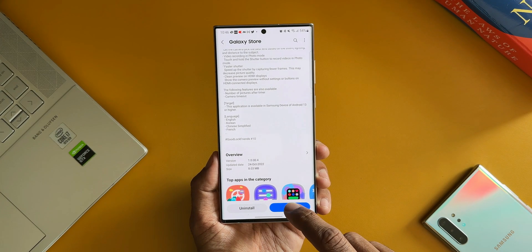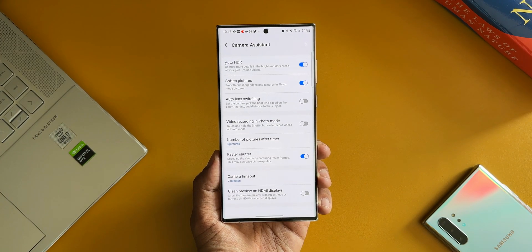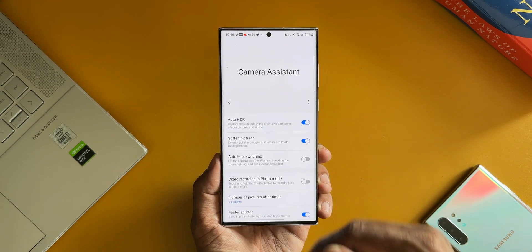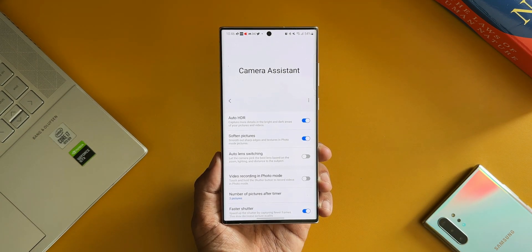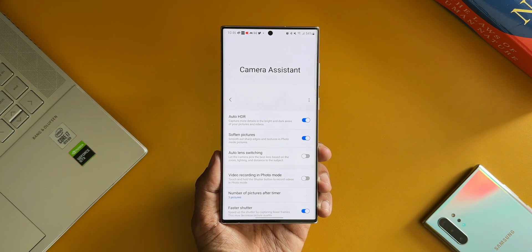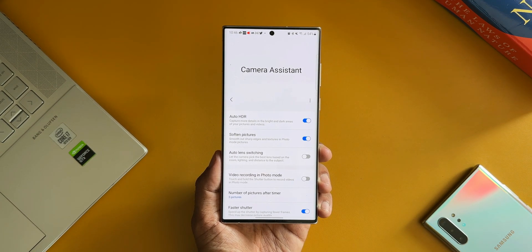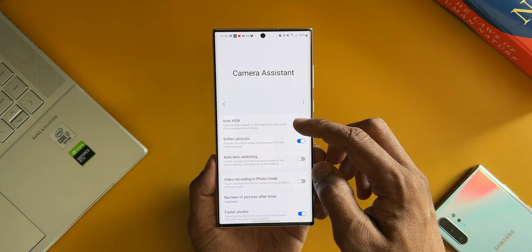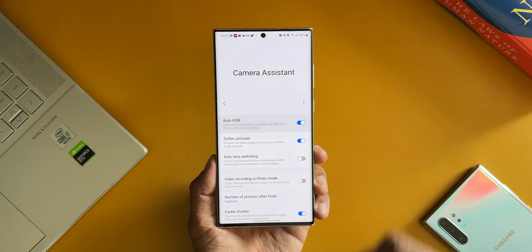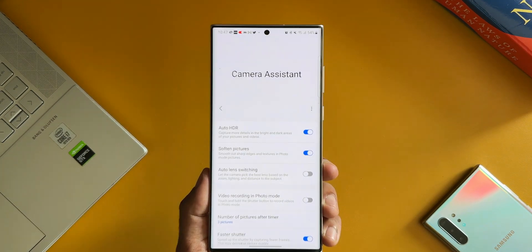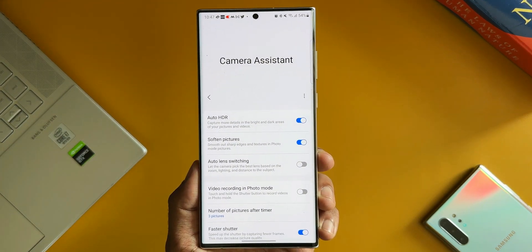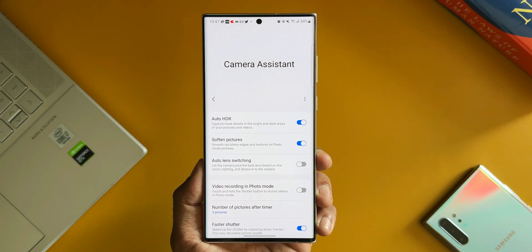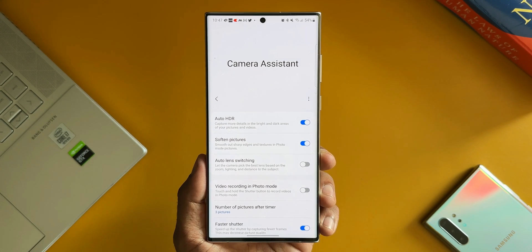Now without reading the change log, let me directly open this application. As you can see, we have got a bunch of options here or toggles to enable or disable some of these features. The first one is Auto HDR: capture more details in the bright and dark areas of your pictures and videos. If we enable this option, the HDR will turn on or off automatically depending on the lighting conditions to improve the picture and video quality.